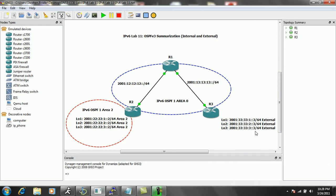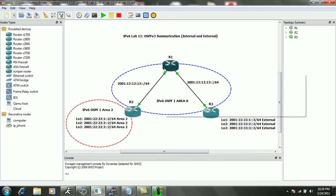On router 3 we have three loopbacks that are going to represent external routes in our OSPF domain. These routes are going to come in as external type 2 routes, and we're going to redistribute them on router 3 into OSPF process 1. We're going to show you how to summarize these using external summarization on router 3. The routes from area 2 will be summarized and sent from router 2 to router 1, and then we'll verify everything on router 1 with debug and show commands.